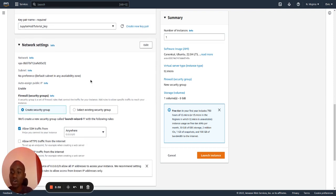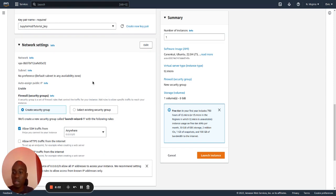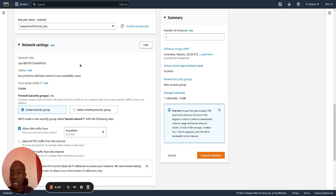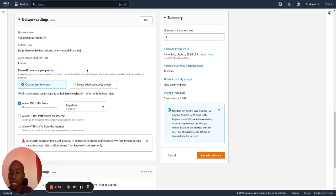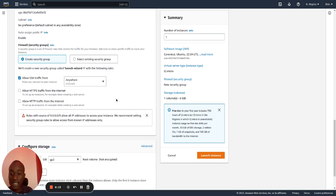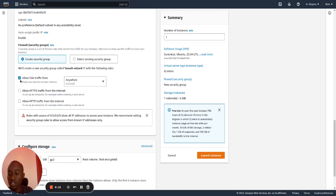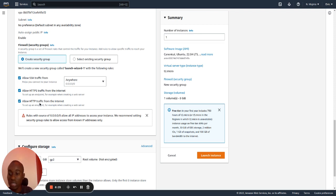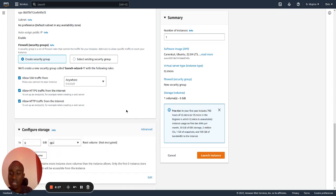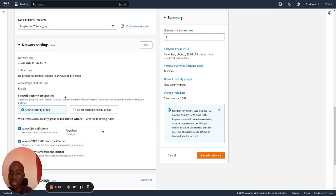Then on network setting, this is where we will be able to set how to access our instance. You can either create a new security group or select an existing security group if you have one. I will allow SSH traffic and allow HTTPS traffic from the internet and also allow the HTTP traffic from the internet. So that is it.